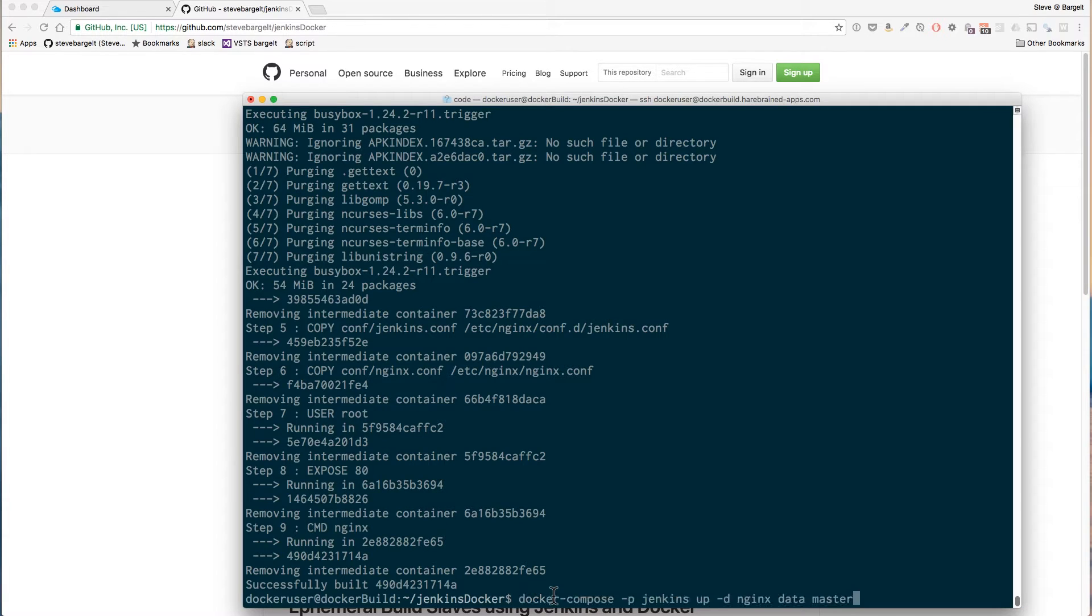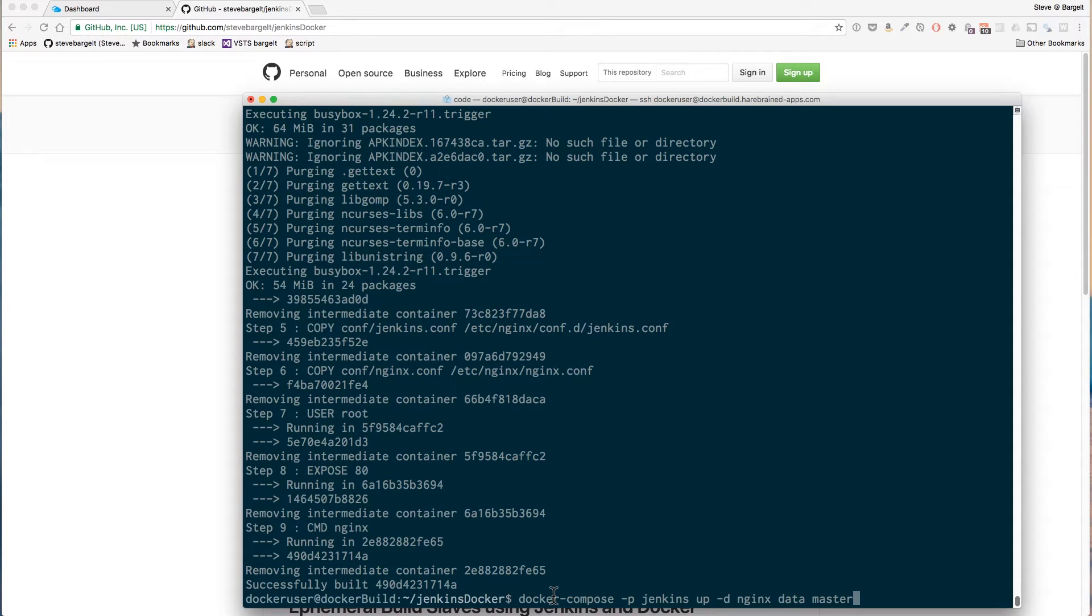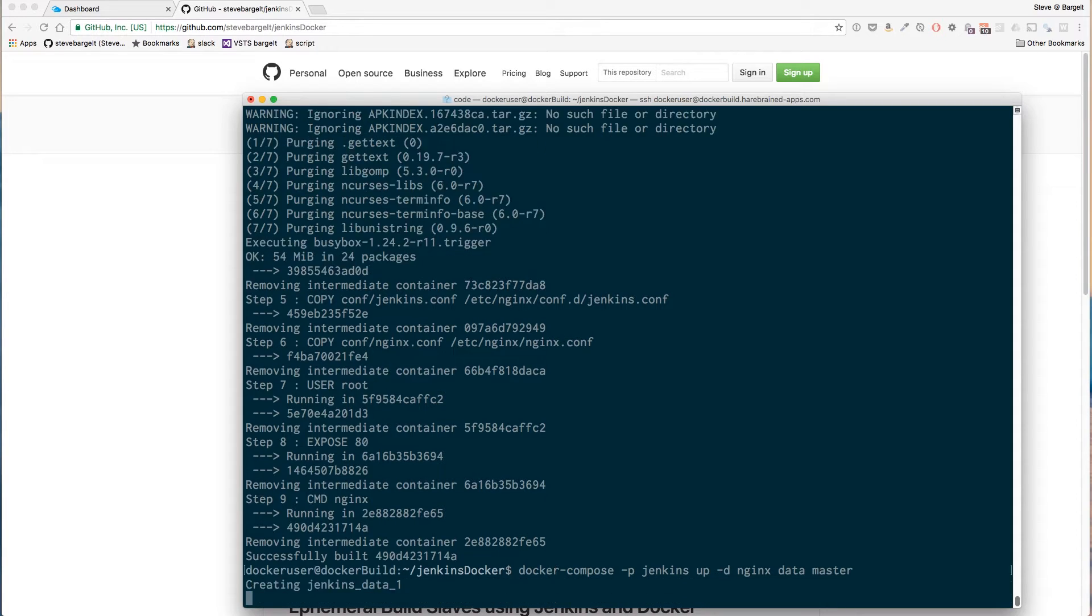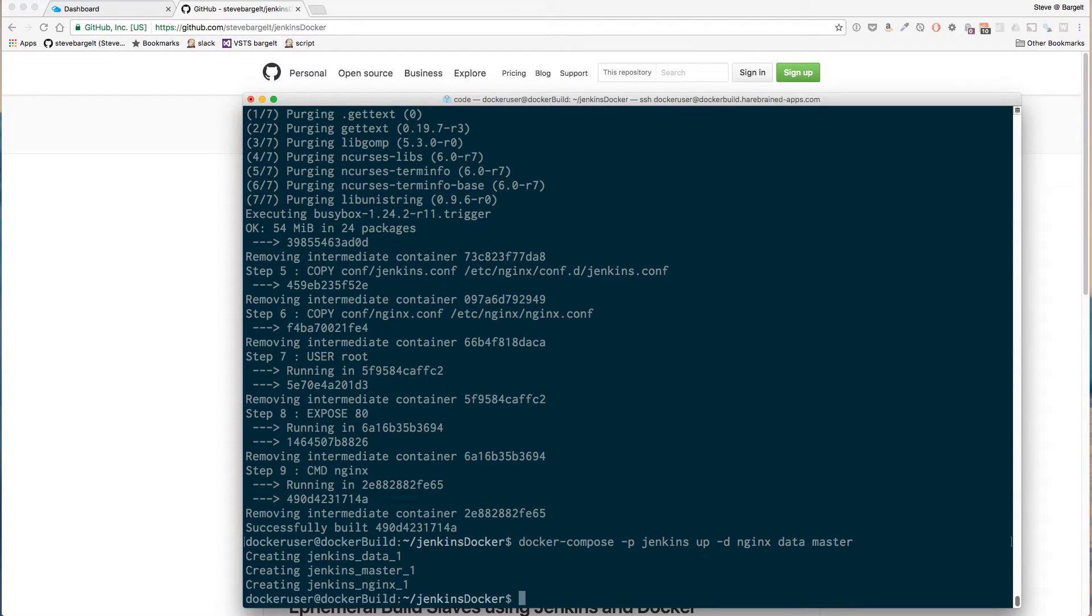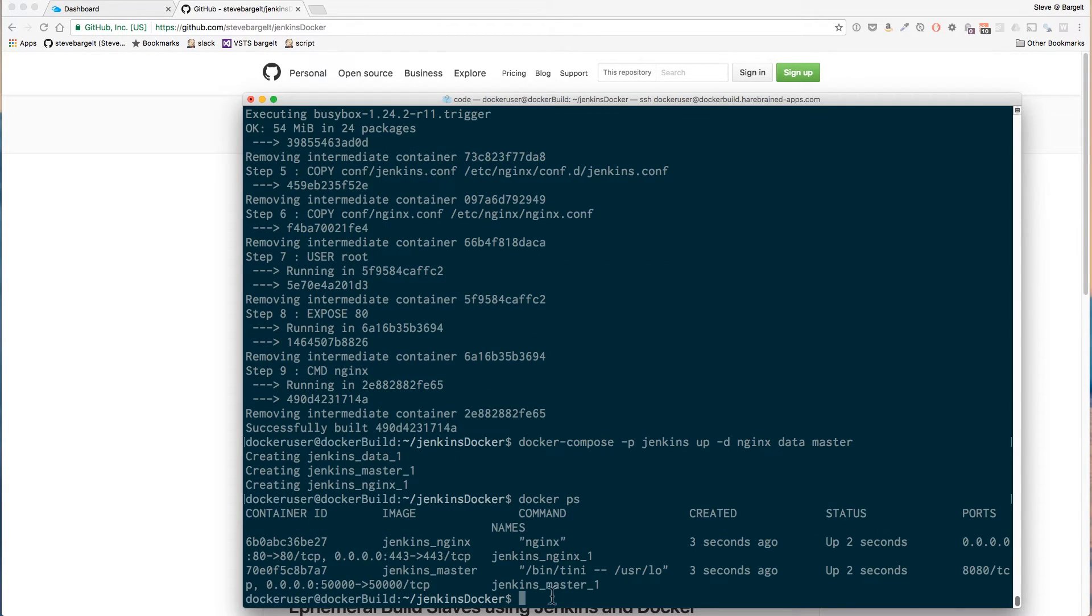Let's run these three containers we need: our web proxy, our data store, and our master Jenkins server. You can see that the Nginx and the master Jenkins server are running.